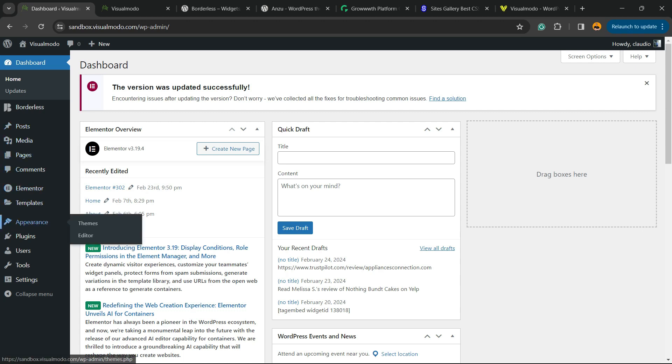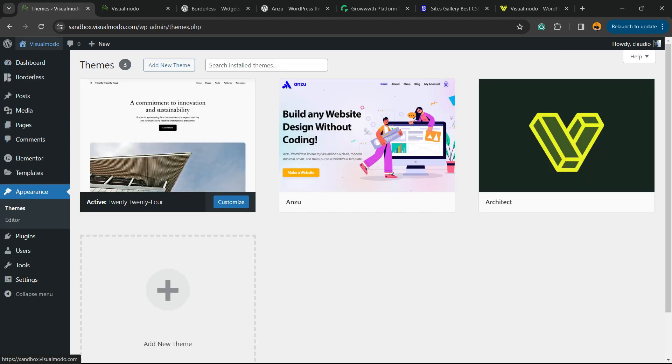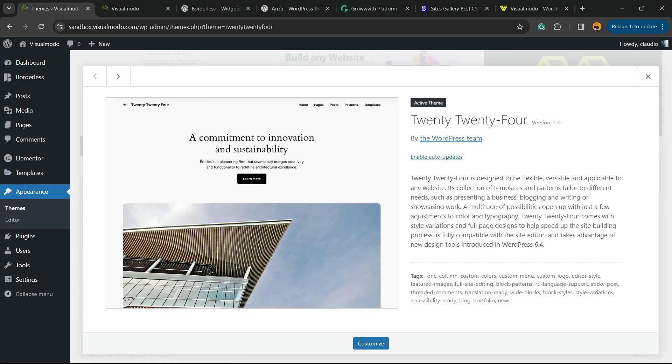Before anything, let me present you a block theme. Go to our WordPress dashboard, review the left sidebar of menus, hover mouse over Appearance and click on Themes. Here is one example of a block theme, the 2024 WordPress theme.